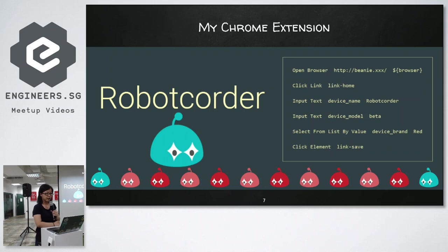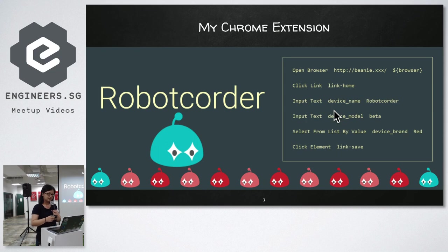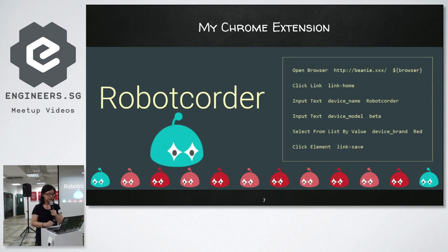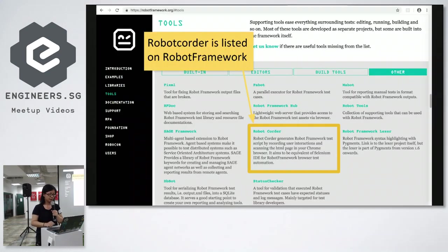I created a Chrome extension called RobotCorder. It's a small effort to help people do better test scripting and help beginners learn how to create a script easily. I'm really happy that RobotCorder is listed on the Robot Framework official website.